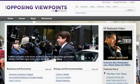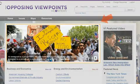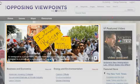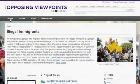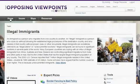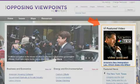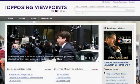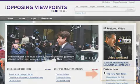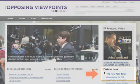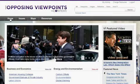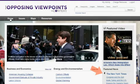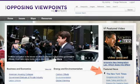On the Opposing Viewpoints in Context homepage, you'll find Featured Issues, providing a snapshot of selected issues and links to more information. There is also Featured Video and Featured News. From this section, you can access editorials from newspapers selected by your institution. Click the publication name to see all articles in that publication.